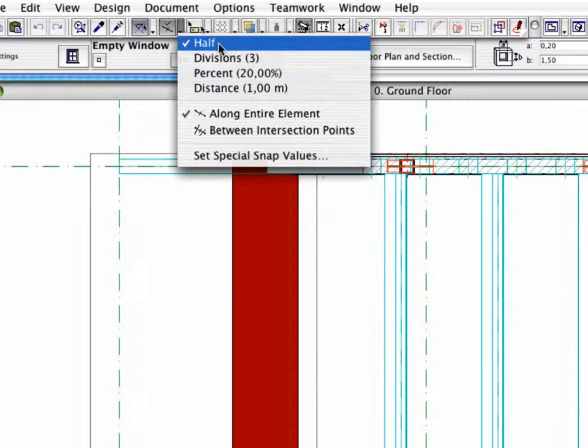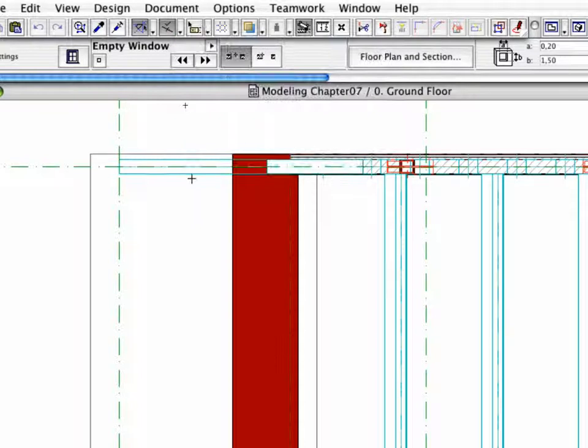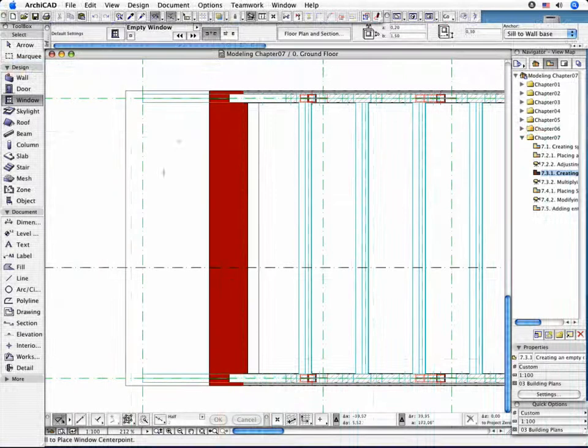Verify that Special Snap Points is active and that the Half option is selected. Place the opening in the middle of the double slanted wall.